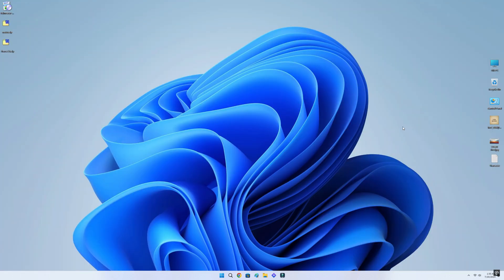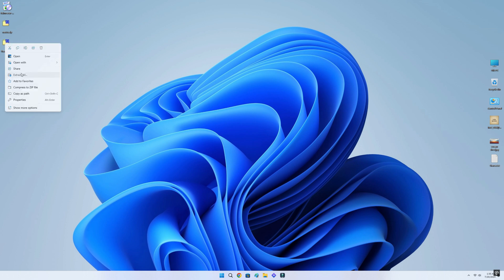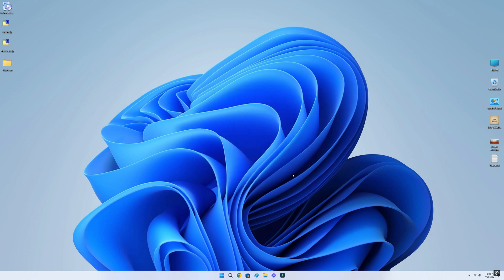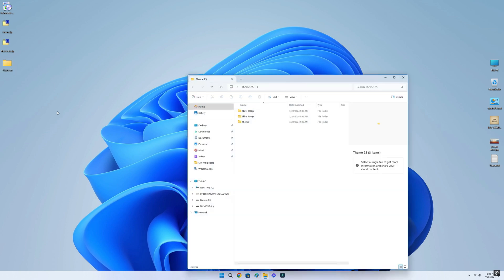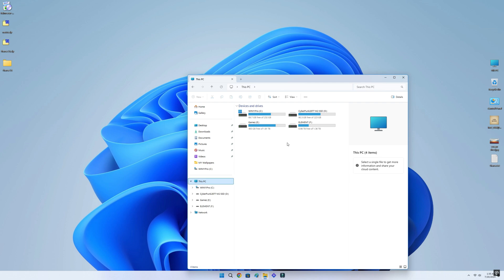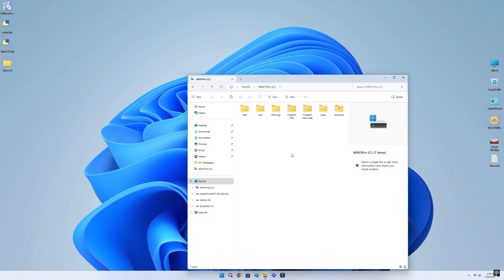Once the download is done, first extract the theme 25-zip. Now find the theme folder from the extracted zip folder, then copy and paste the theme folder inside C drive.